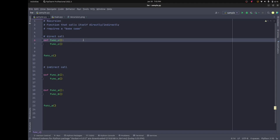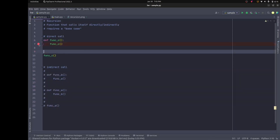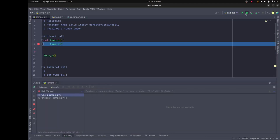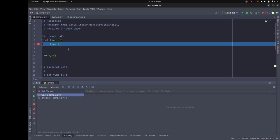A base case is what tells recursion to stop recursing and start going the other way. Let me comment this out and show it in the debugger. I'll put a breakpoint right here and hit the debugger. Notice on our call stack we have sample.py line 10, sample.py line 7 — and as I hit play, it's py7, py7, py7. The memory in your computer is being used to stack up these calls.